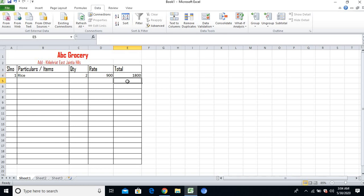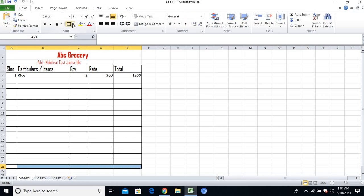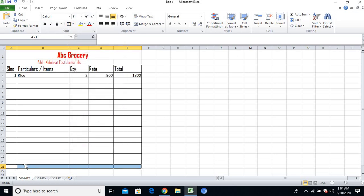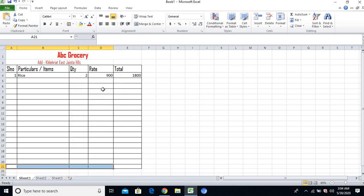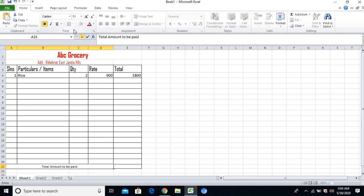After that, in the last cell, I'll merge it and apply the border. Then I'll write Total Amount to be Paid. This is the total amount which needs to be paid by the customer.